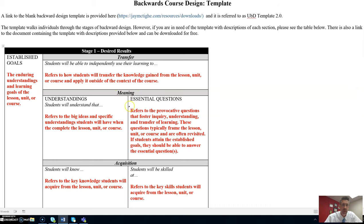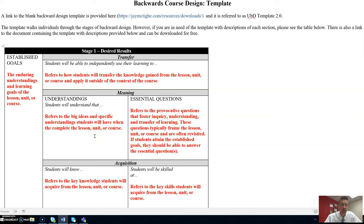In these two boxes, we'll list the meaning, understandings. Students will understand that. This refers to the big ideas and specific understandings students will have when they complete the lesson, unit, or course.